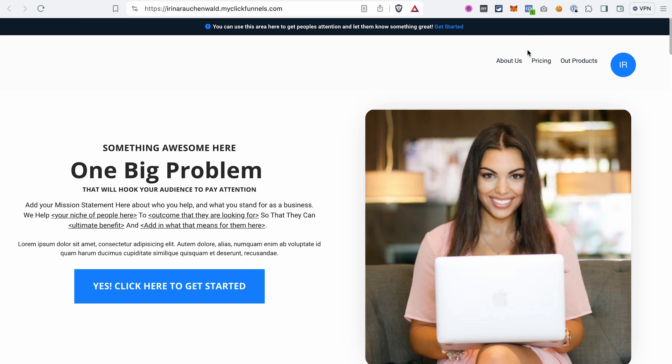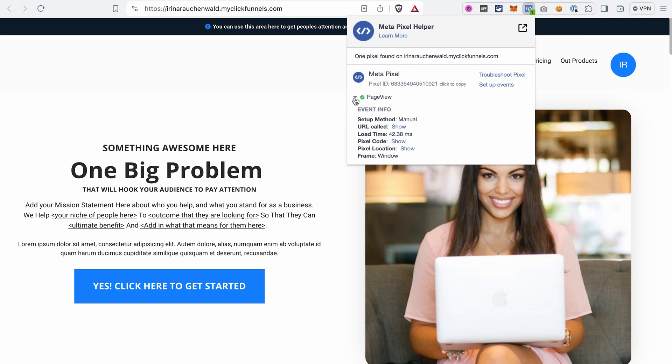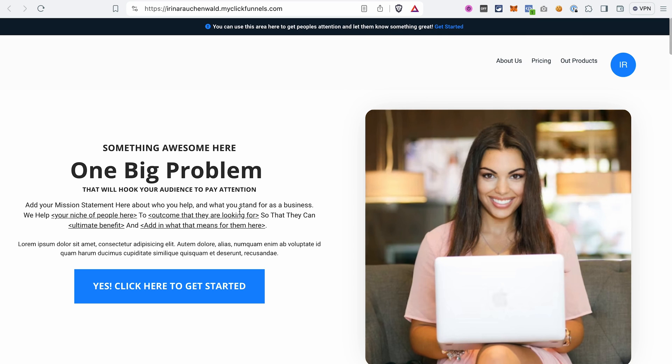First, if you want to see if there is any pixel added to the site, you may install an extension called Meta Pixel Helper. It's free and it will show you if there is some pixel added to this page. You can see the pixel ID here and also the event that is tracked with this pixel. Next, I will click around a bit and perform some actions and after that we will go to the Events Manager and see which events were tracked and if they were tracked through the browser or through the server.